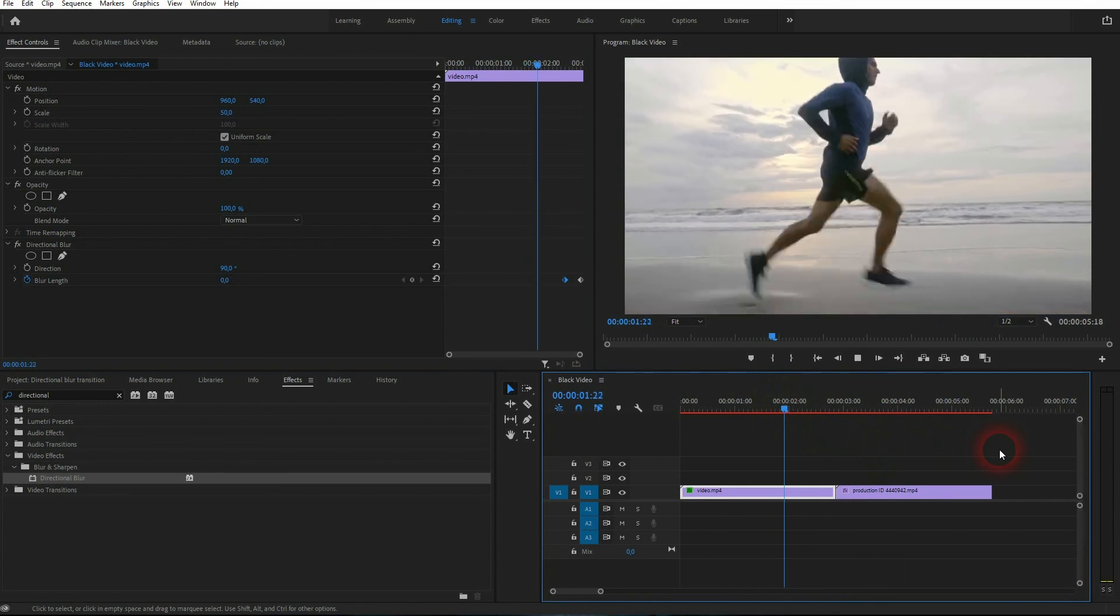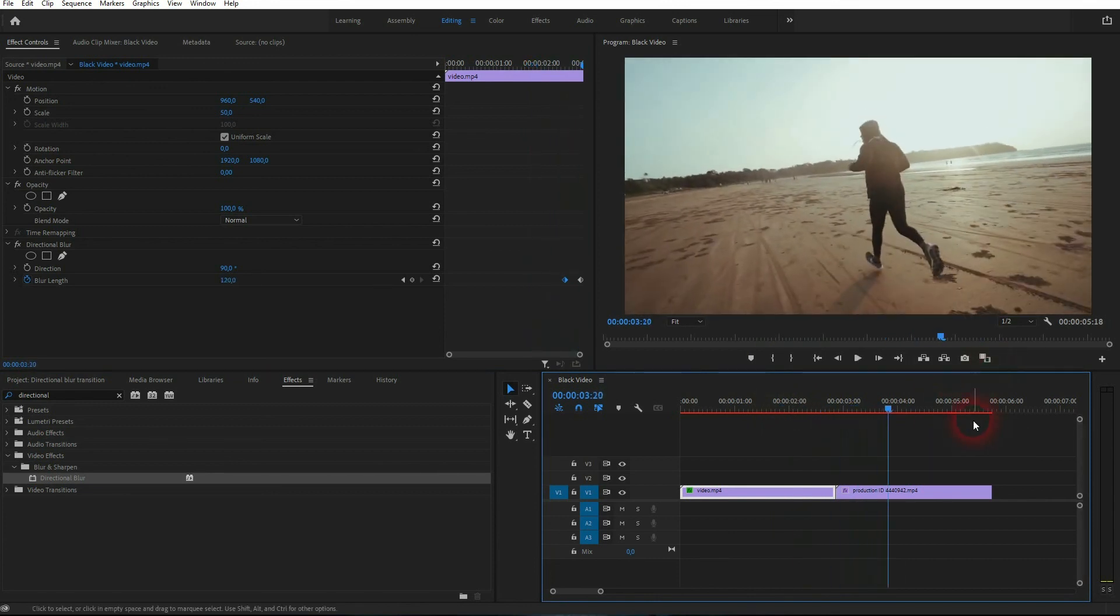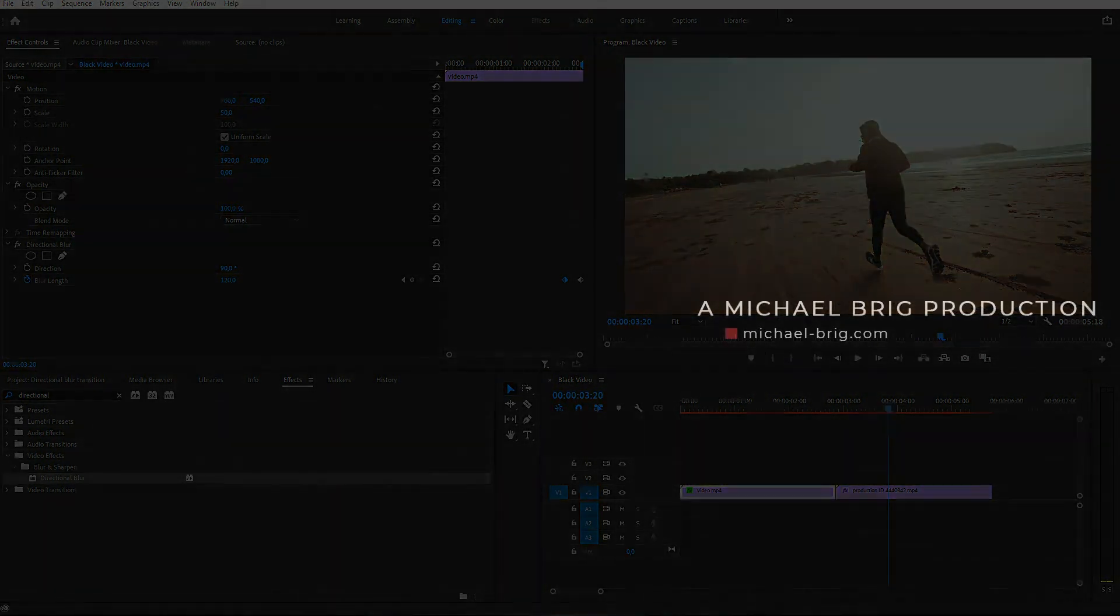And this is how you can create a simple blur transition in Premiere Pro. I hope this video was helpful. Thanks for watching, and I'll see you next time.